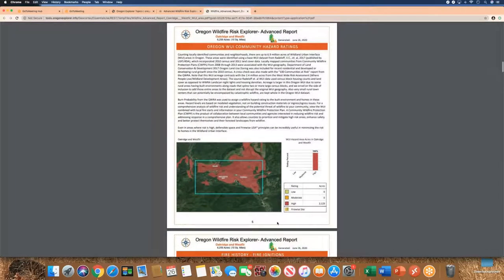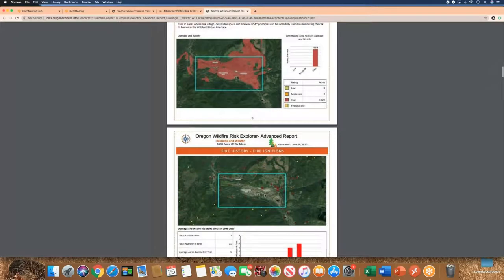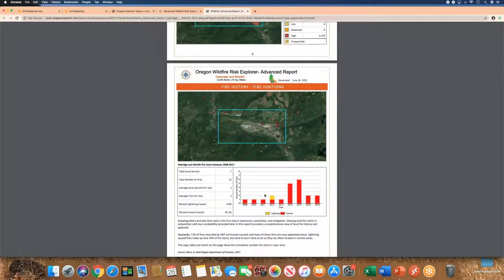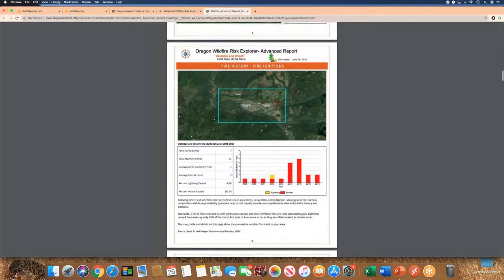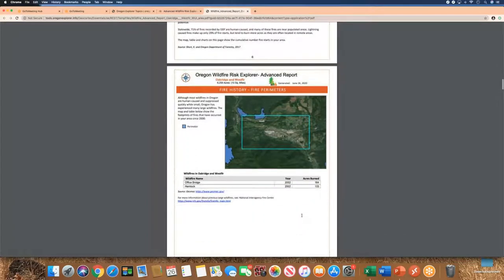A new feature added this year is the WUI — wildland urban interface area. In this area there's lots of WUI: it's high hazard and about 3,000 acres, meaning almost 50% of the selected area is in a WUI zone with a high hazard rating. There are no Firewise sites in this location, so that section is left blank. There's also information about fire history from 2008 to 2019, which is updated annually through a long-term partnership with Oregon Department of Forestry. Most fires in this area were human-caused.